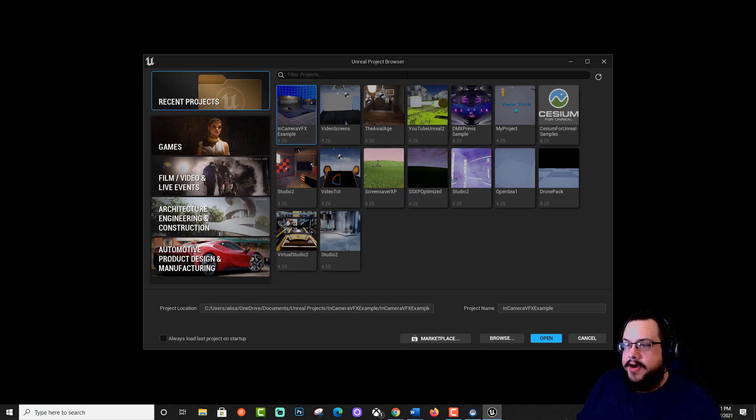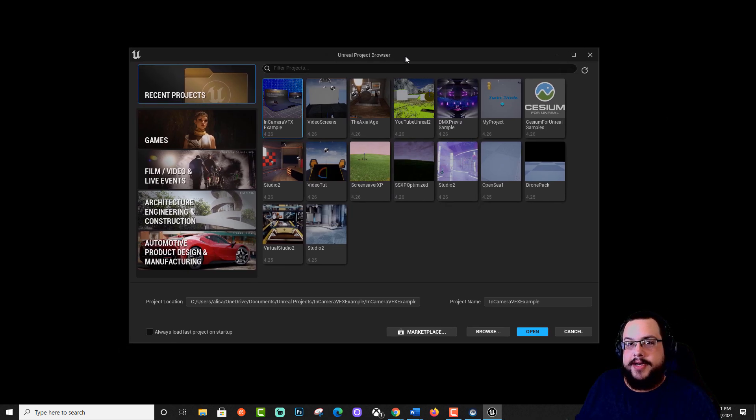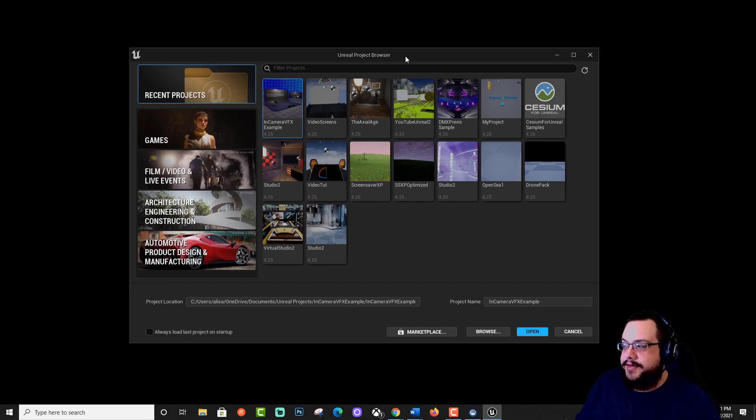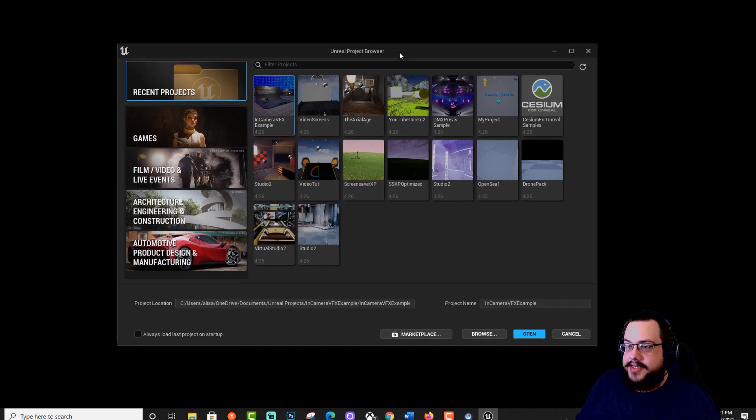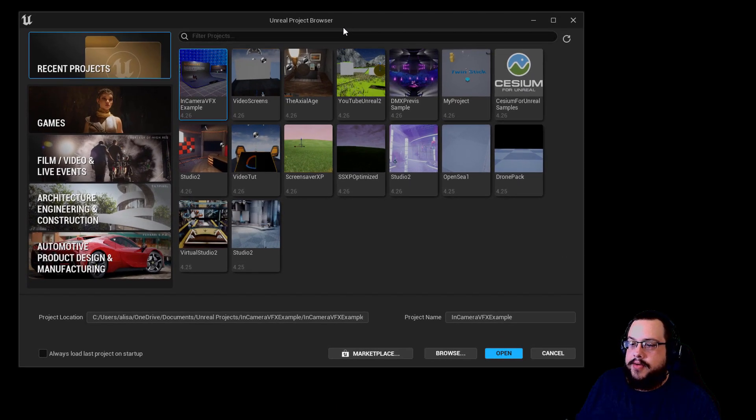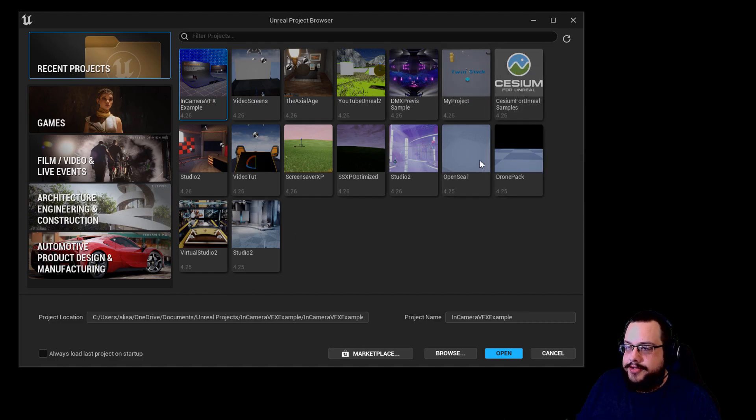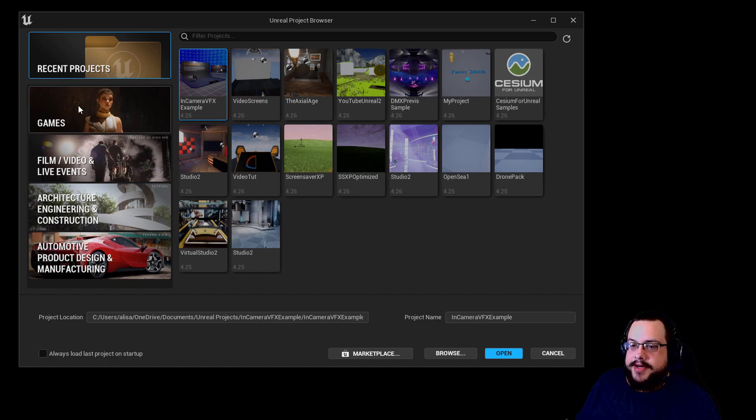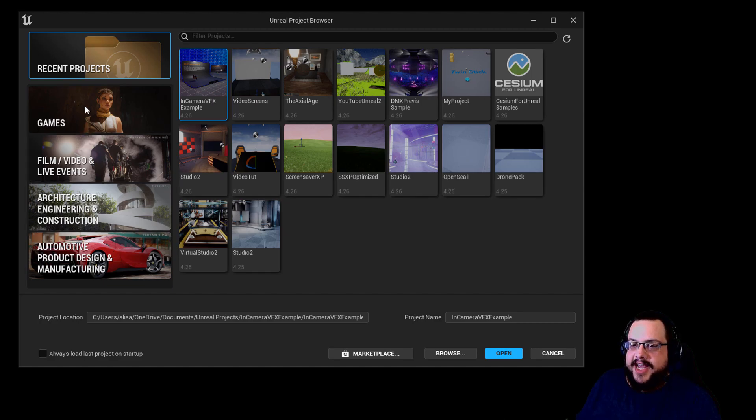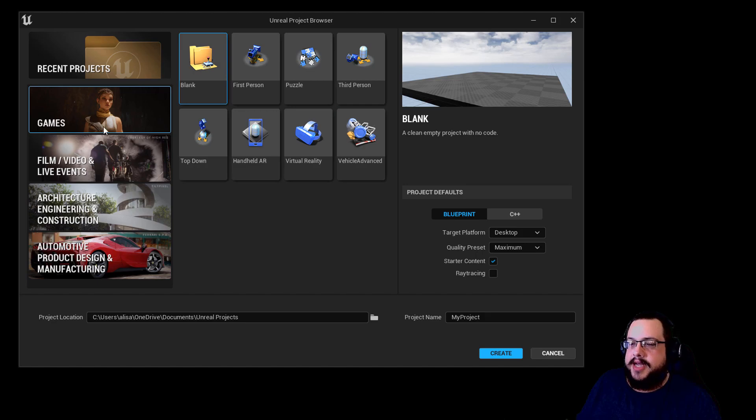All right, so now we have our Unreal Project Browser open. This is where we can actually create new projects or open up old projects similar to the old launcher, but in a much nicer user interface, I think at least. We actually want to create a new project, so we're going to choose between one of these. I'm going to use game for this example.